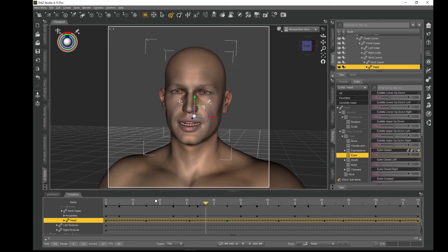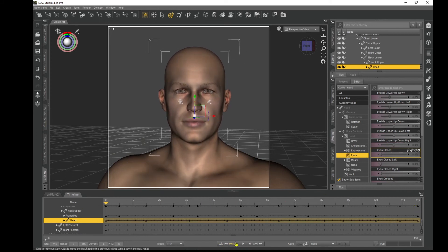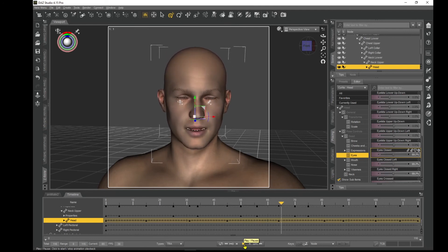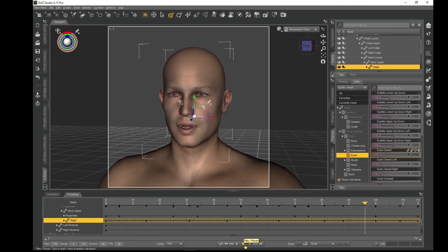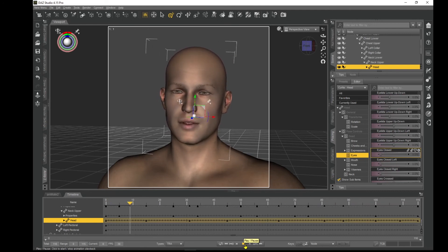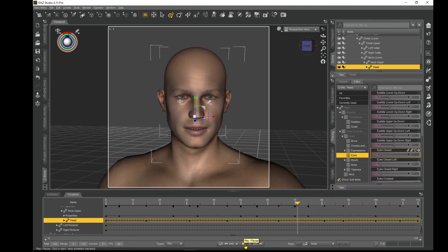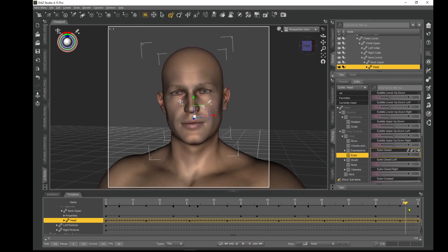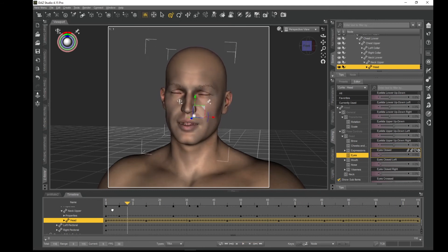Now if we play the animation: Hello, my name is Curtis. How do you do? Back to the beginning.